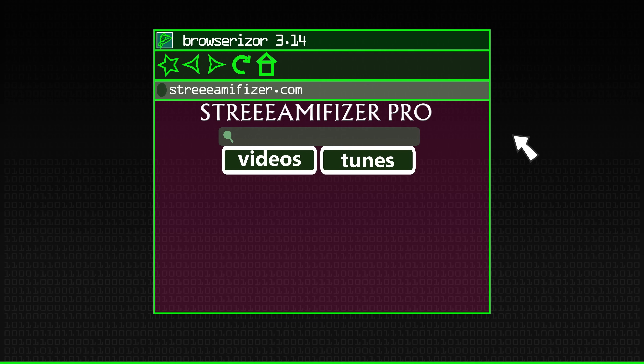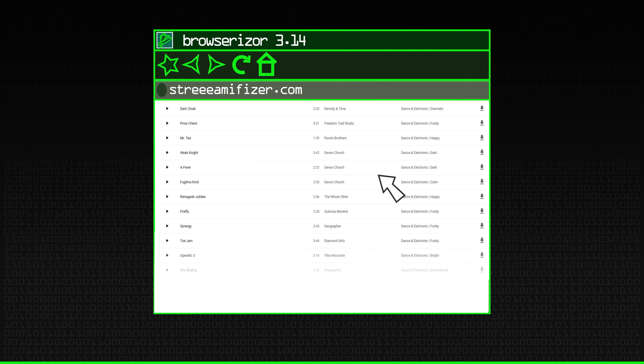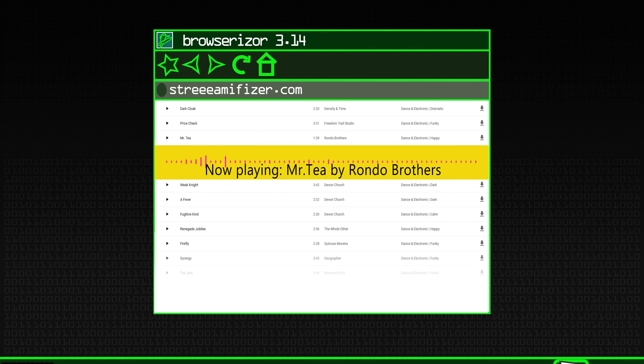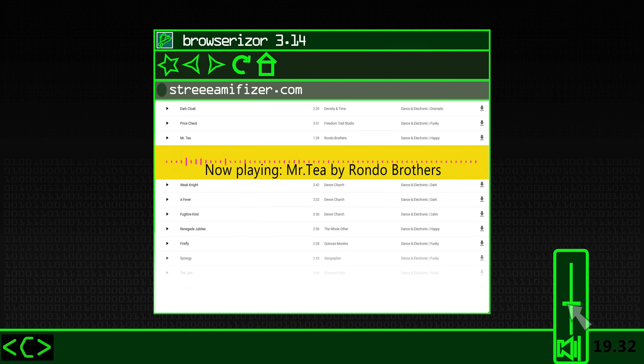Let's imagine that you work for a major streaming media provider. You have some 100 million subscribers.